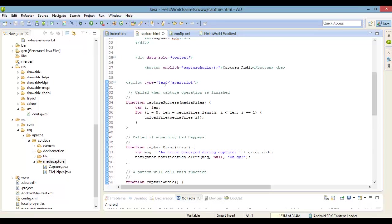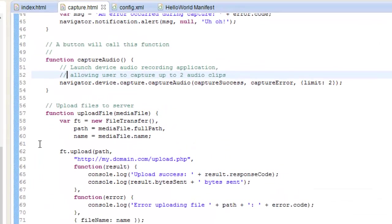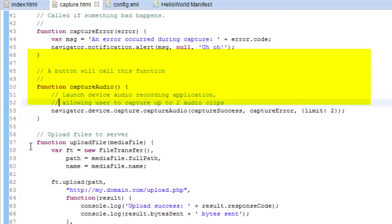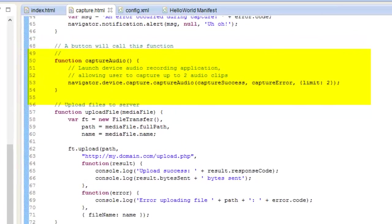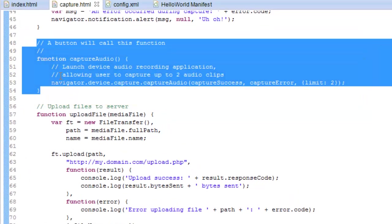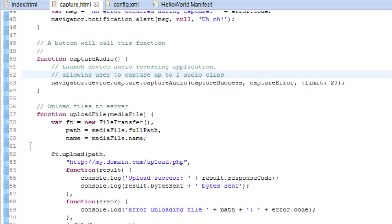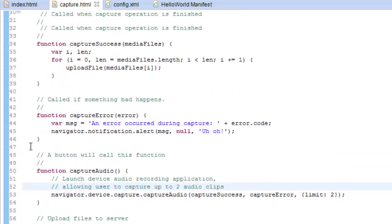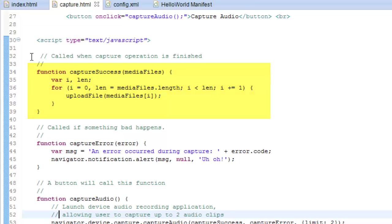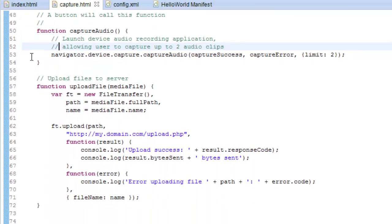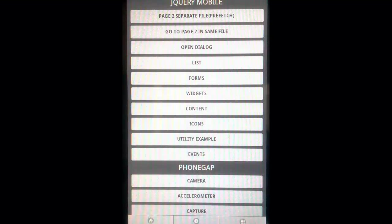So first, let's take a look at the JavaScript code. When we press the button, it calls the capture audio function which launches the device recording application. When you stop the recording and if everything is successful, it'll call the capture success function that handles the audio data. Then you have a function to upload, then you have an error function. If something goes wrong, it'll alert the user that something went wrong. So let's go ahead and run this.